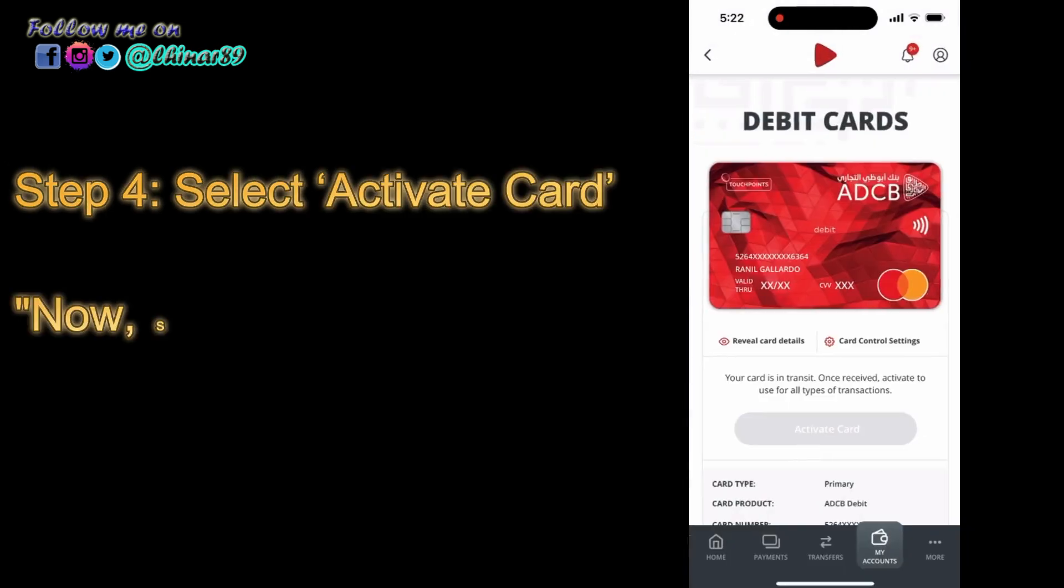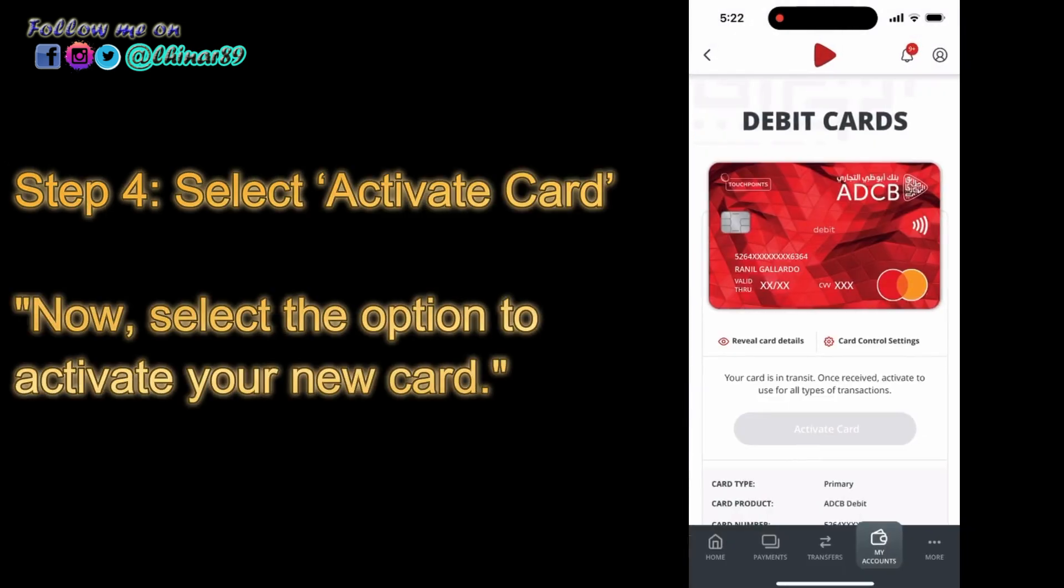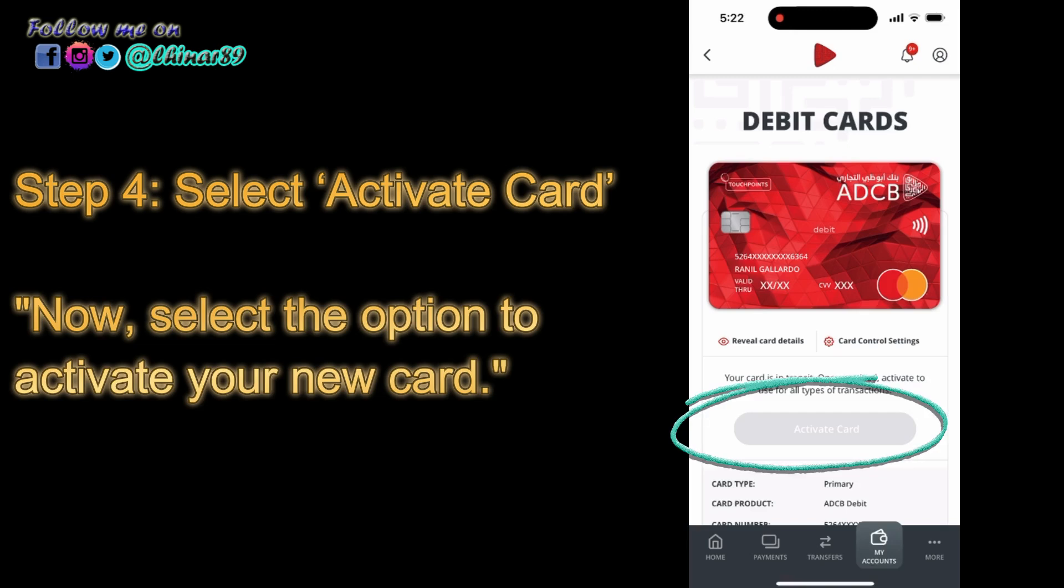Step 4: Select Activate Card. Now, select the option to activate your new card.